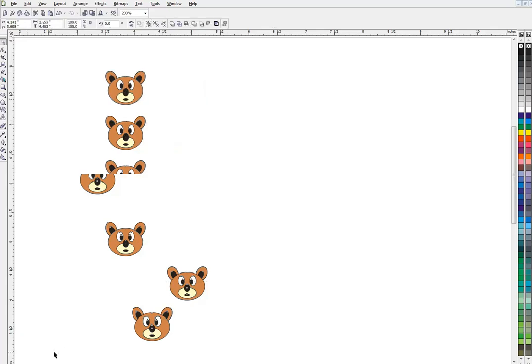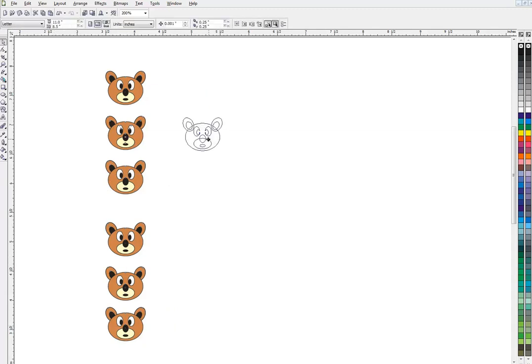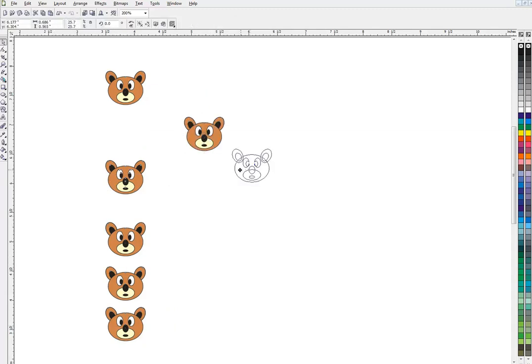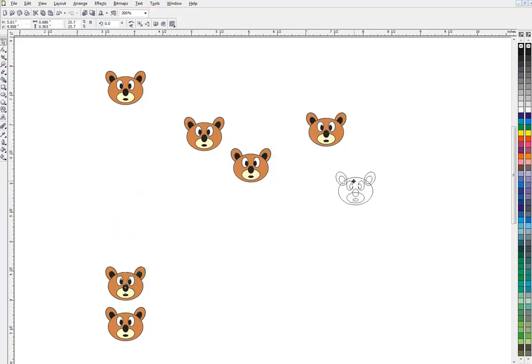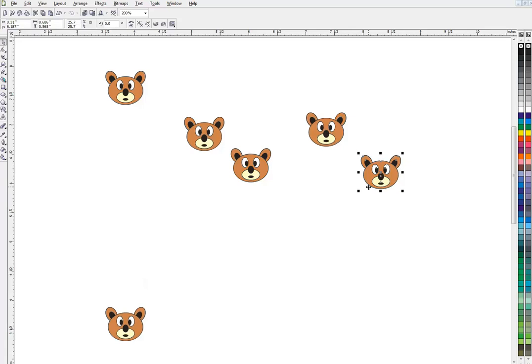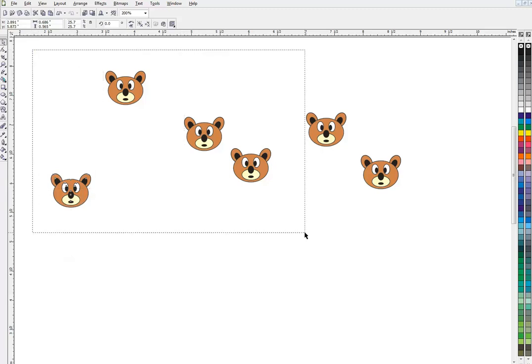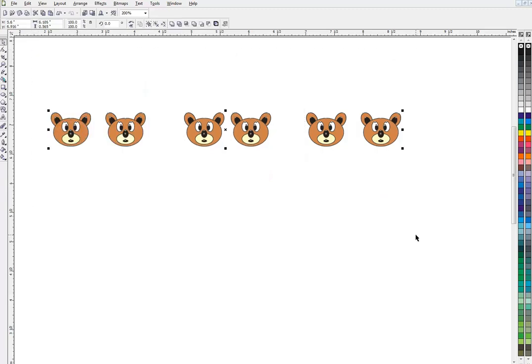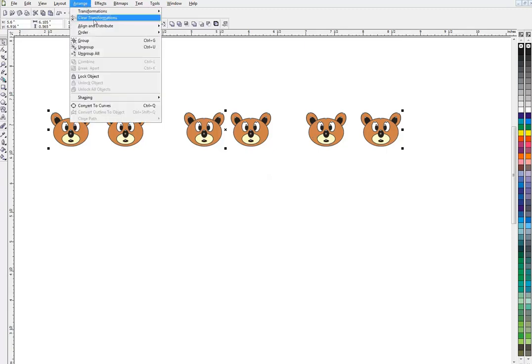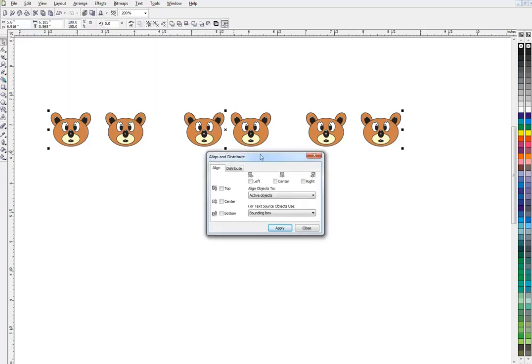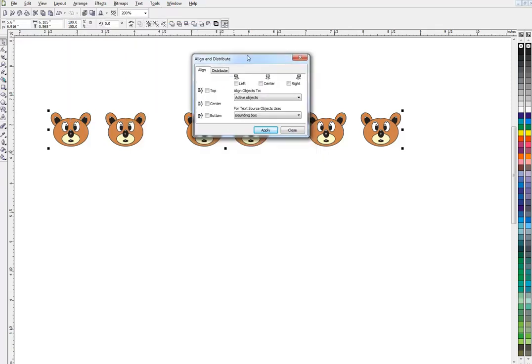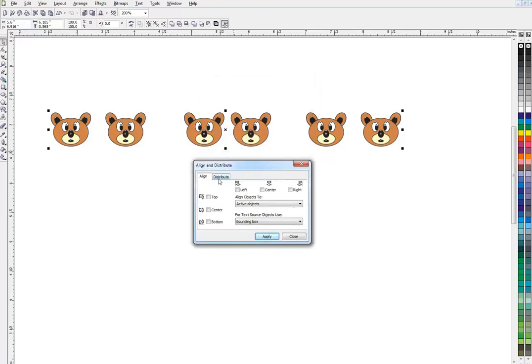Now even though they're lined up, they're not spaced out properly. You want them spaced equally, and that's where the distribute command comes into play. Let's put them all back in a random way. I'm going to hit my E—that gets them all lined up—and keep them selected. Go back up here to arrange, align and distribute. This time we're going down to align and distribute, which opens up this menu. I'll go to the distribute tab.